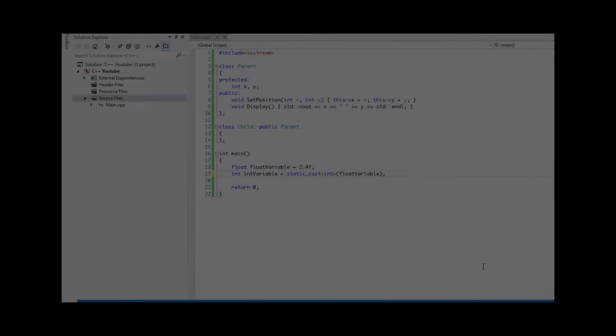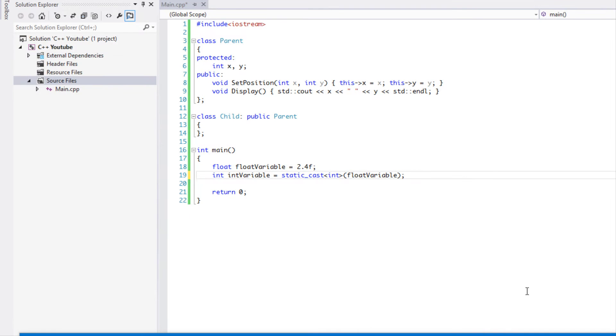What's up everybody and welcome to your next C++ Made Easy tutorial. In this tutorial we are going to be learning about the static cast. Now I hope this is an easy tutorial.